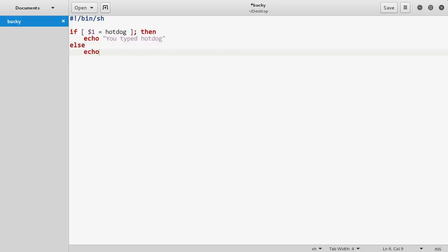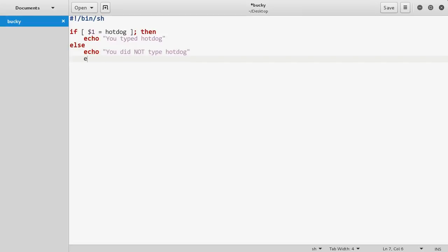For this else condition, you can just echo out, I don't know, this is gonna be the dumbest thing ever, like "you did not type hot dog." We can actually use that parameter again, so whatever they typed we can get that information from them. So I'll just echo something like "it was" and this is actually kind of weird how you use them.